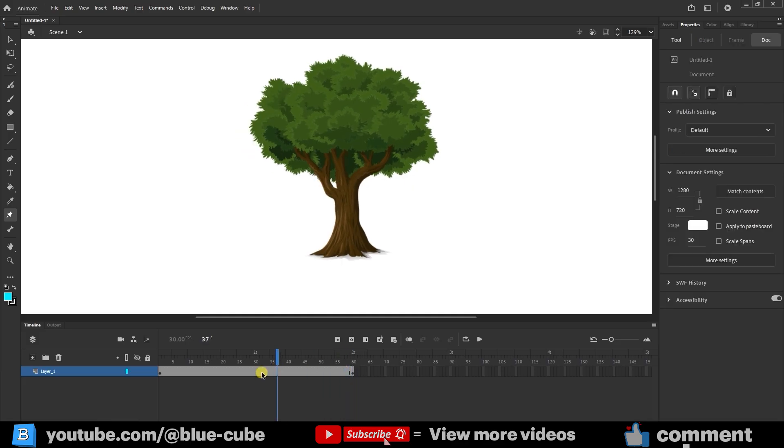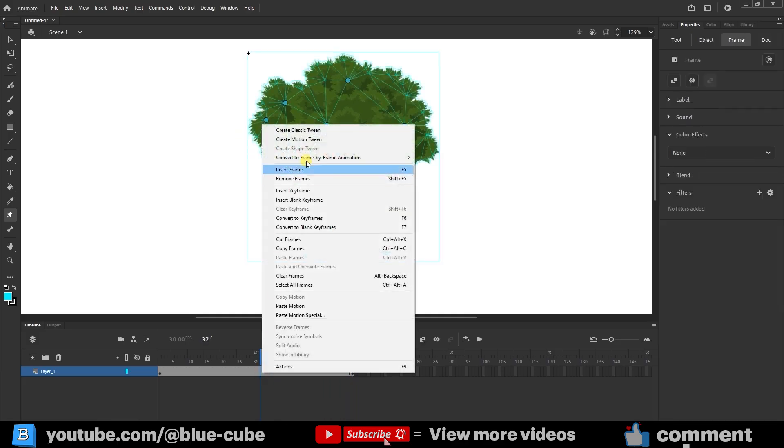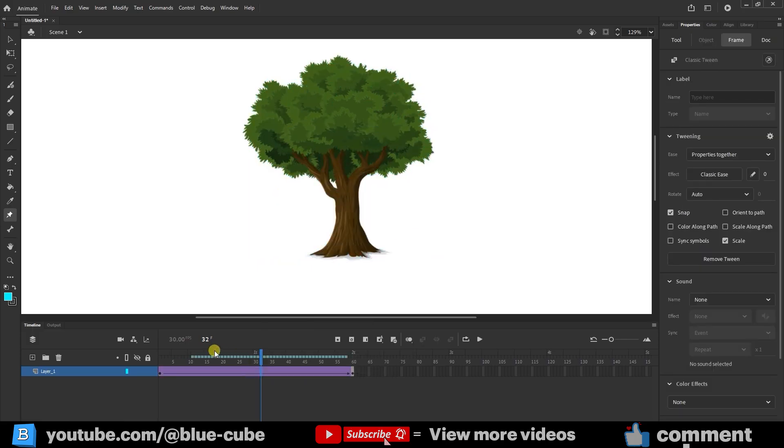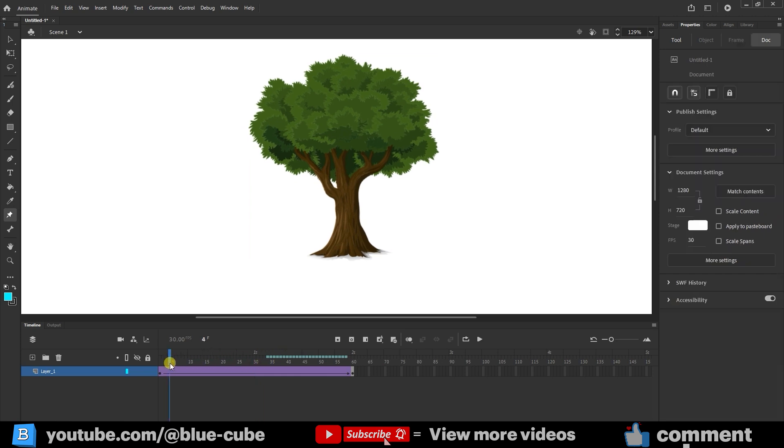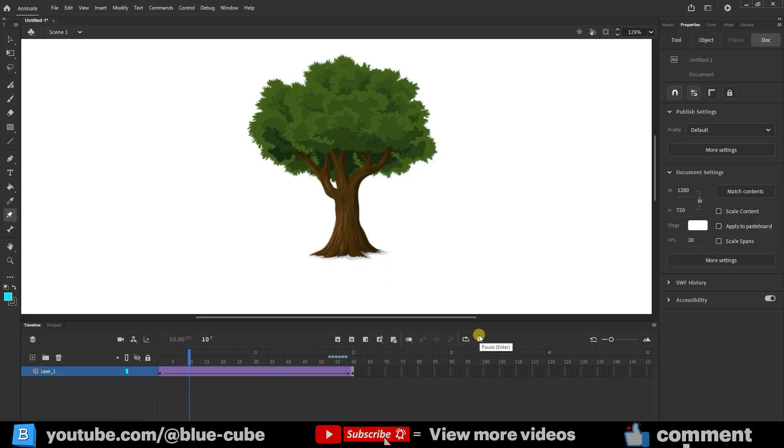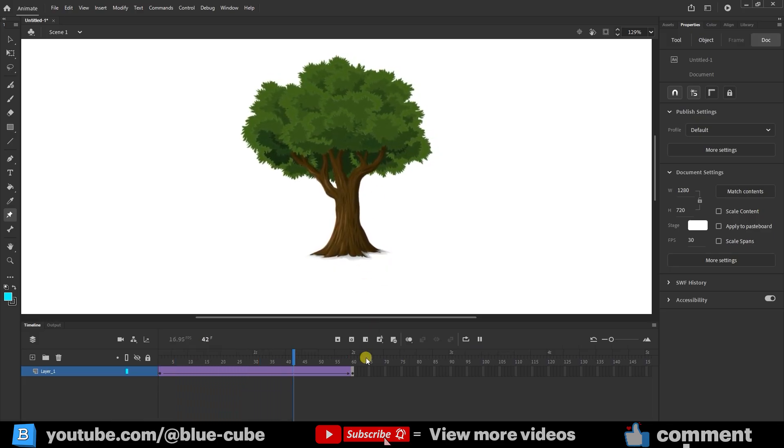Then, I right-click on the frames and choose Create Classic Tween. I wait a few seconds for the frames to load. If I play from frame 1, we can now see the tree moving. Because there are more frames, the motion looks slower and smoother.